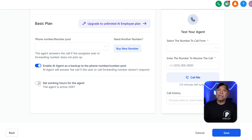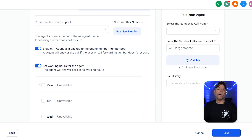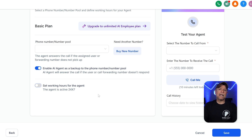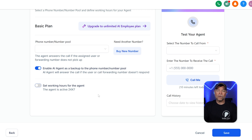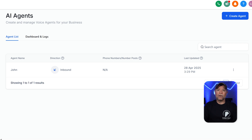Another important setting is the set working hours for the agent option. By default, the agent works 24/7, meaning it handles calls any time of the day or night. However, if you want it to follow your business hours, you can adjust the setting. For example, if your business operates between 9 a.m. and 6 p.m., you can turn this feature on and set the AI agent to only be available during those hours. Once you've adjusted all the settings in this section, click the Save button to lock everything in. After that, your voice AI agent will be ready to handle calls, collect customer information, and provide support based on the options you've selected.